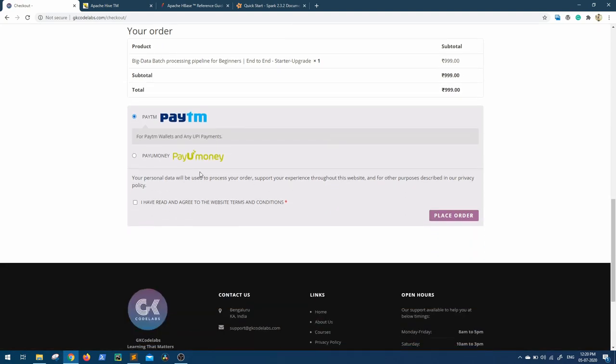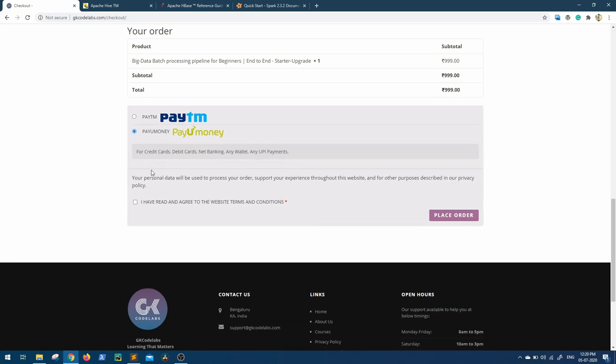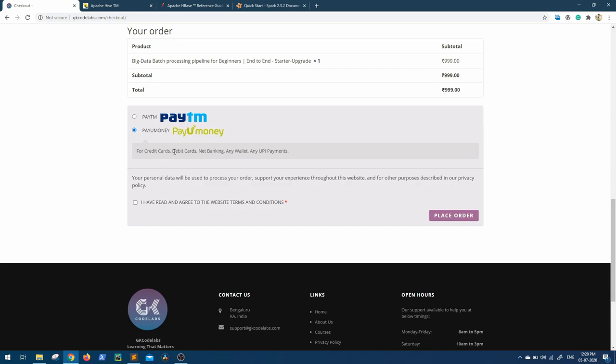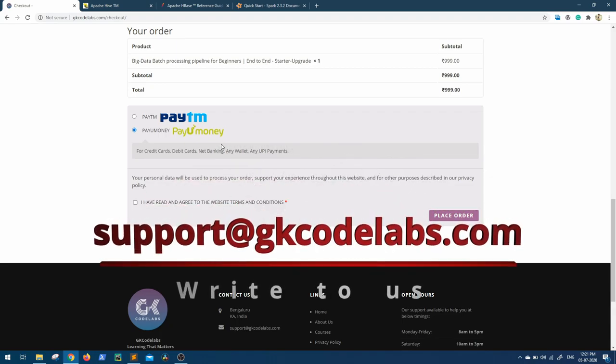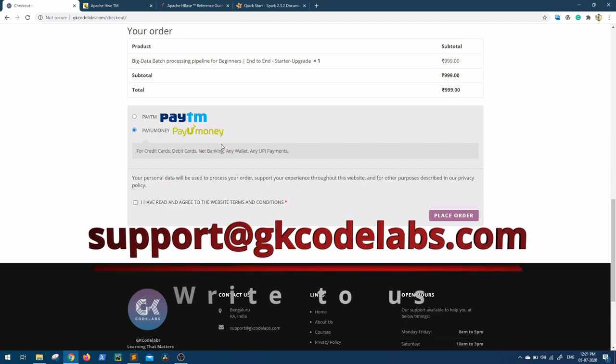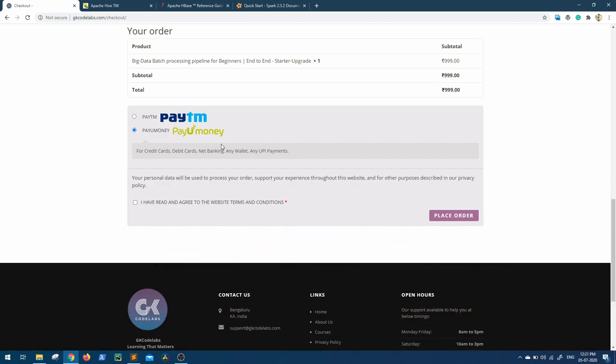Through Paytm wallet or any other UPI, you can now choose this second option for credit card, debit card, and net banking. Choose whatever payment option you have handy, and let us know if you face any issues at any point. Write us at support@gkcodelabs.com. Thank you guys, see you later!